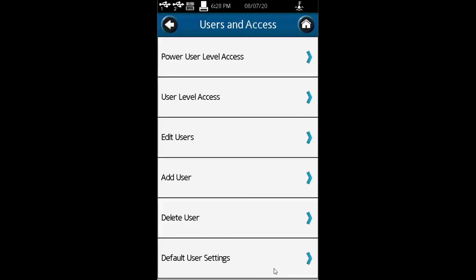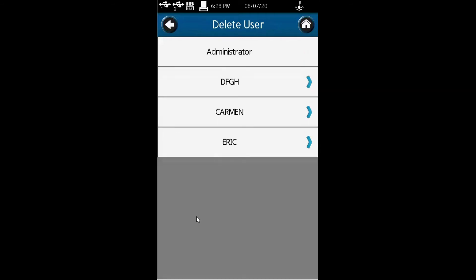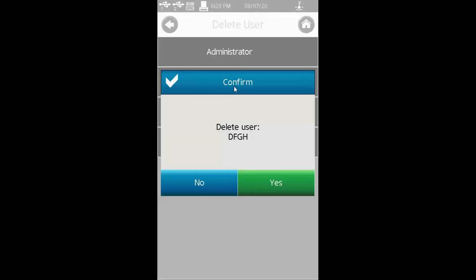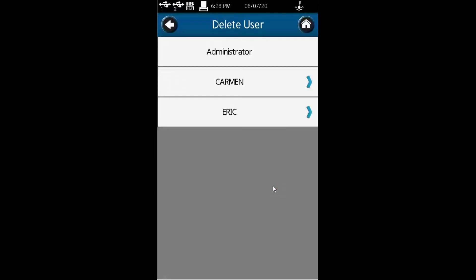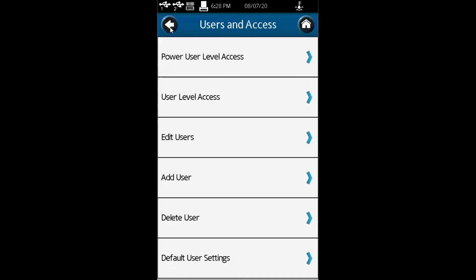As you can see, you can go back and add users, edit users, and delete users. For example, I can delete this person here. Delete DFGH. Yes. It's been deleted. Now there are only three users.